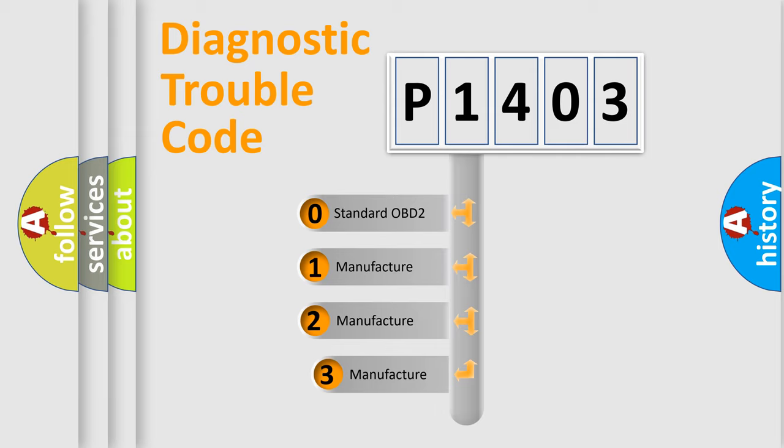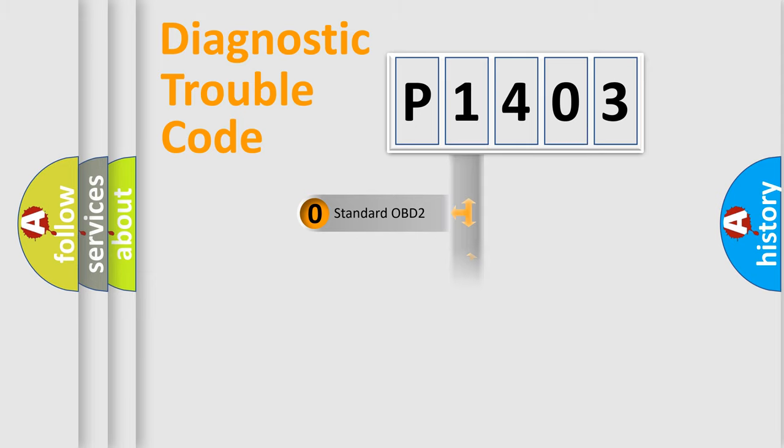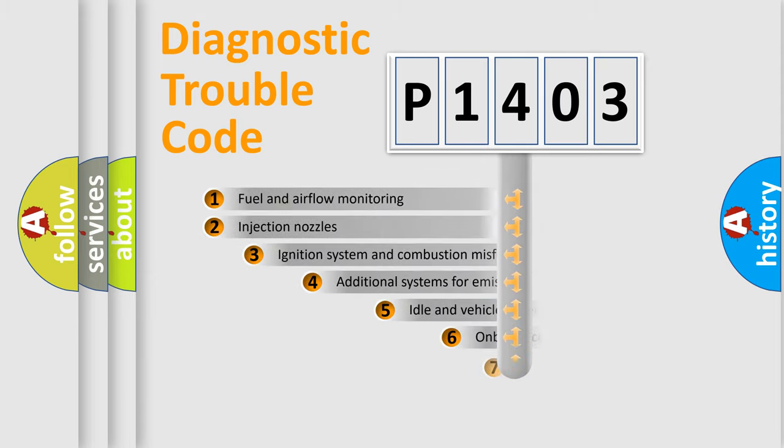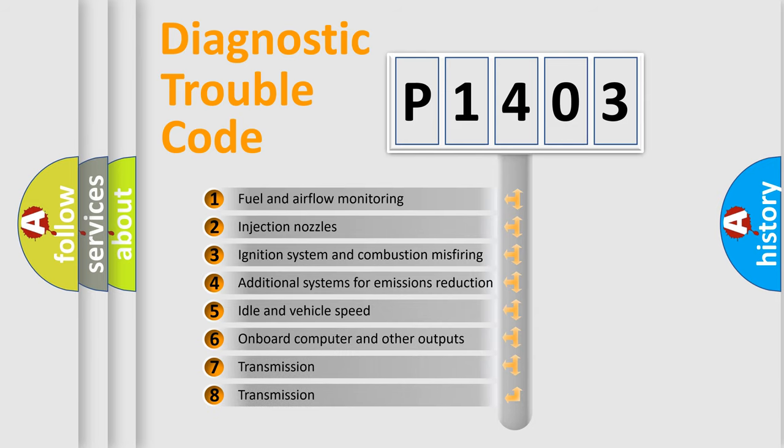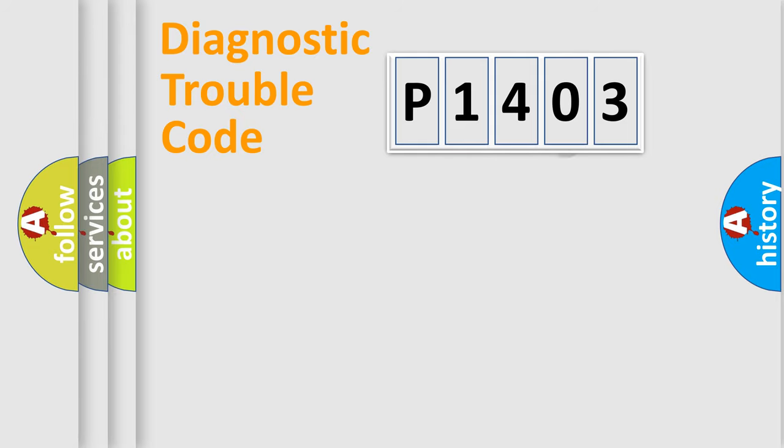If the second character is expressed as zero, it is a standardized error. In the case of numbers 1, 2, 3, it is a car-specific error. The third character specifies a subset of errors. The distribution shown is valid only for the standardized DTC code.